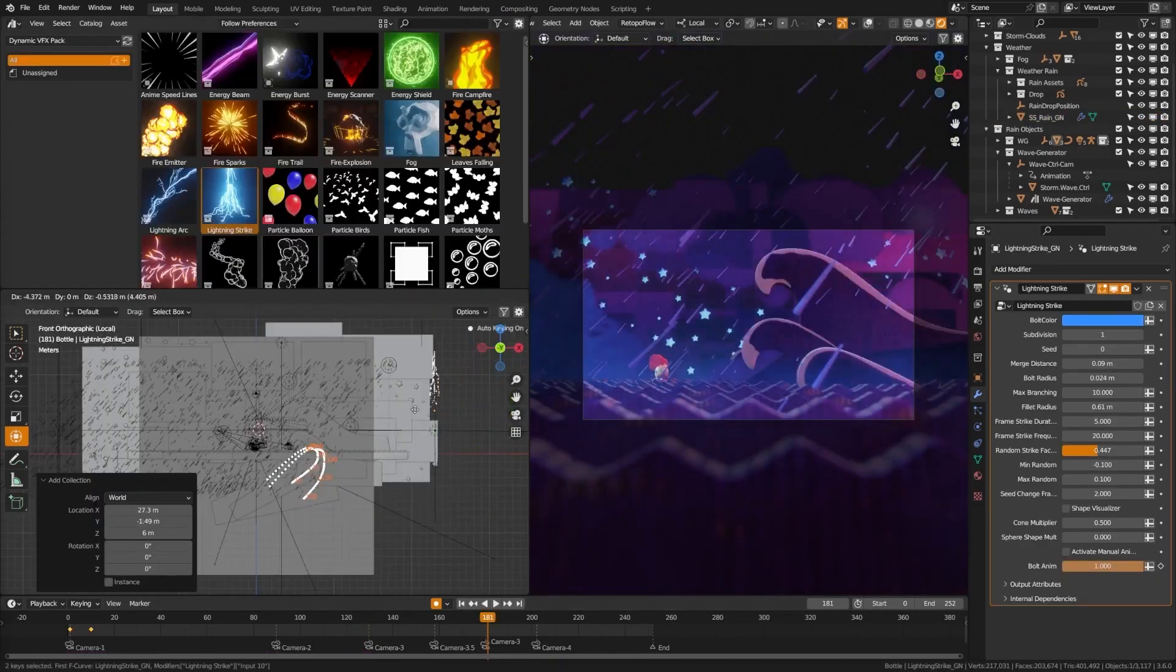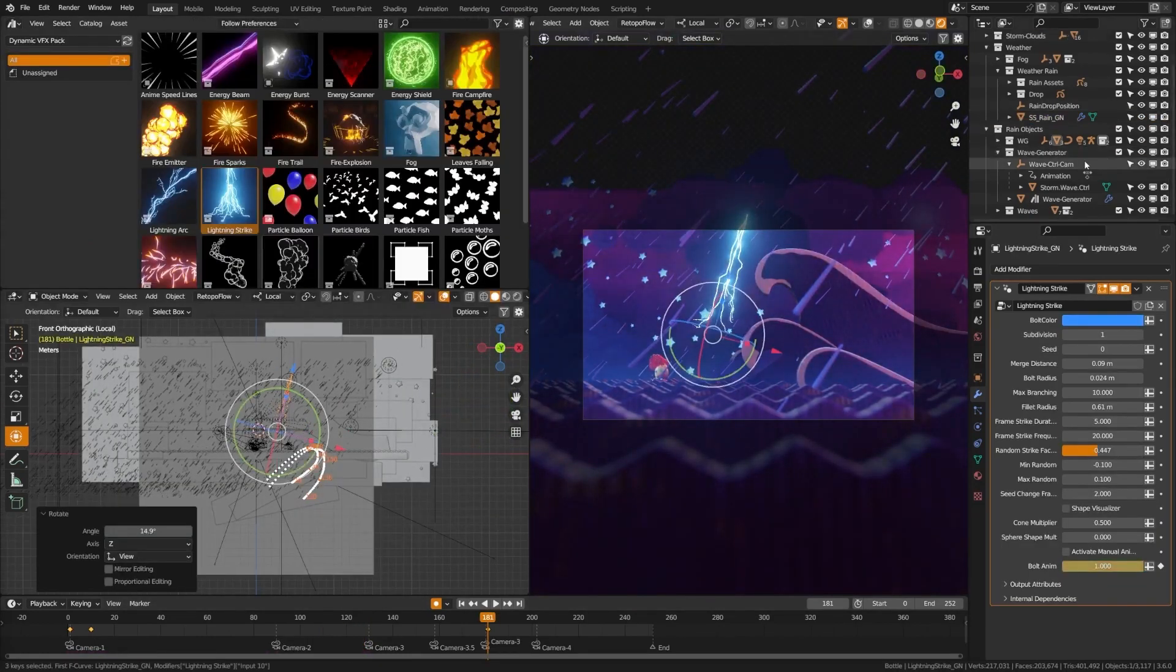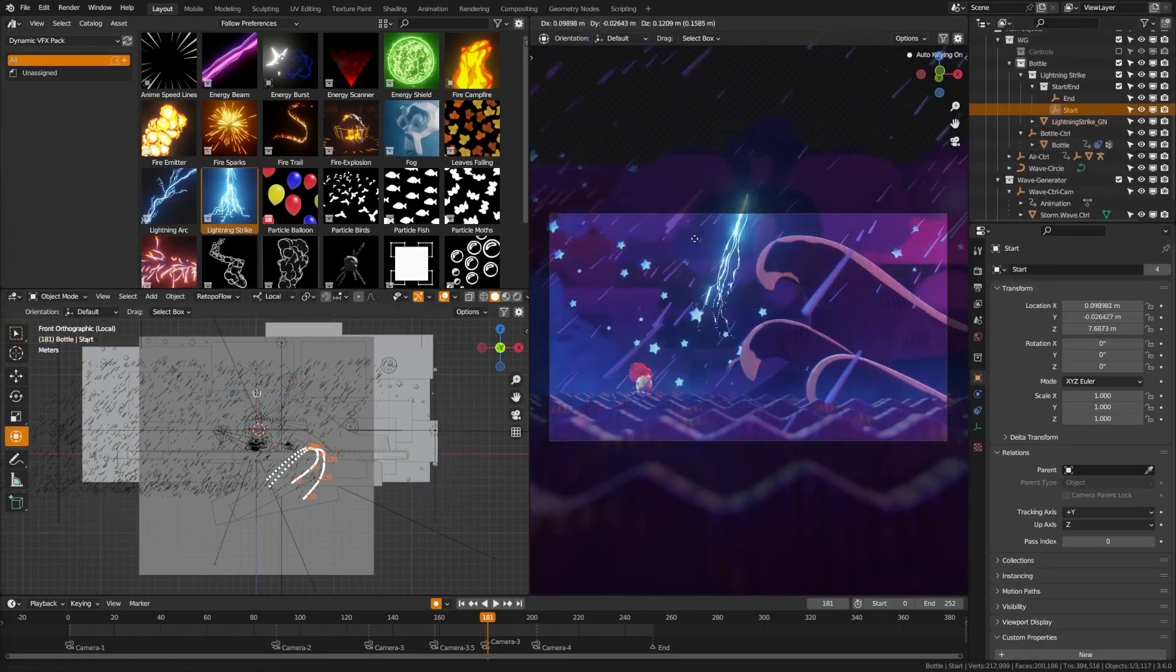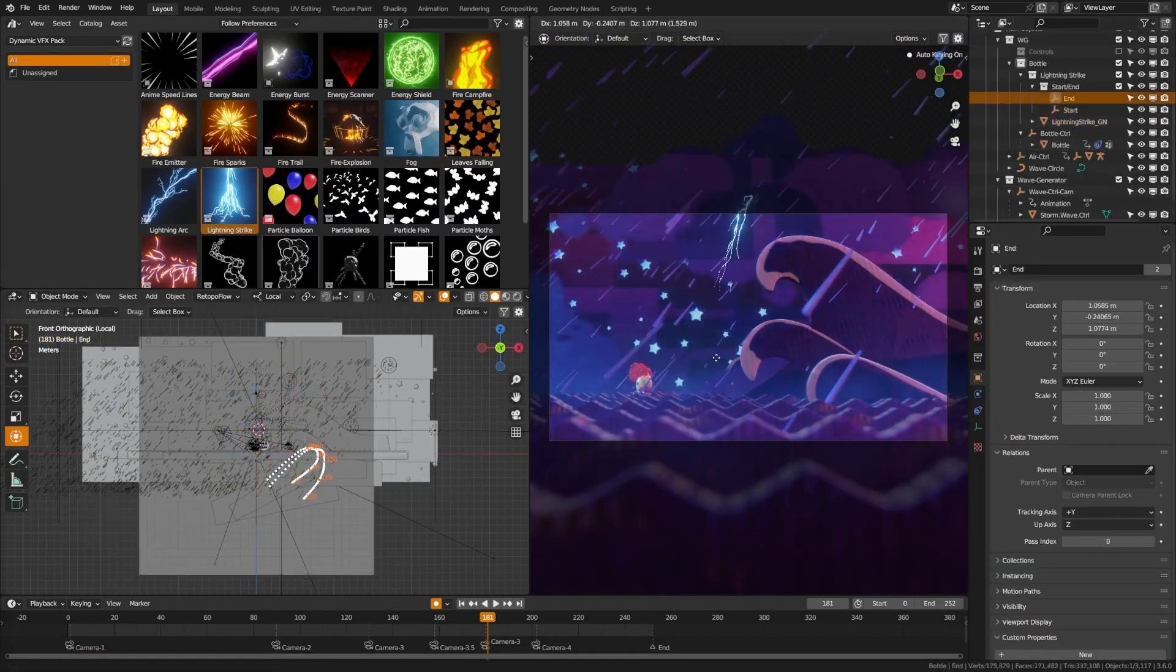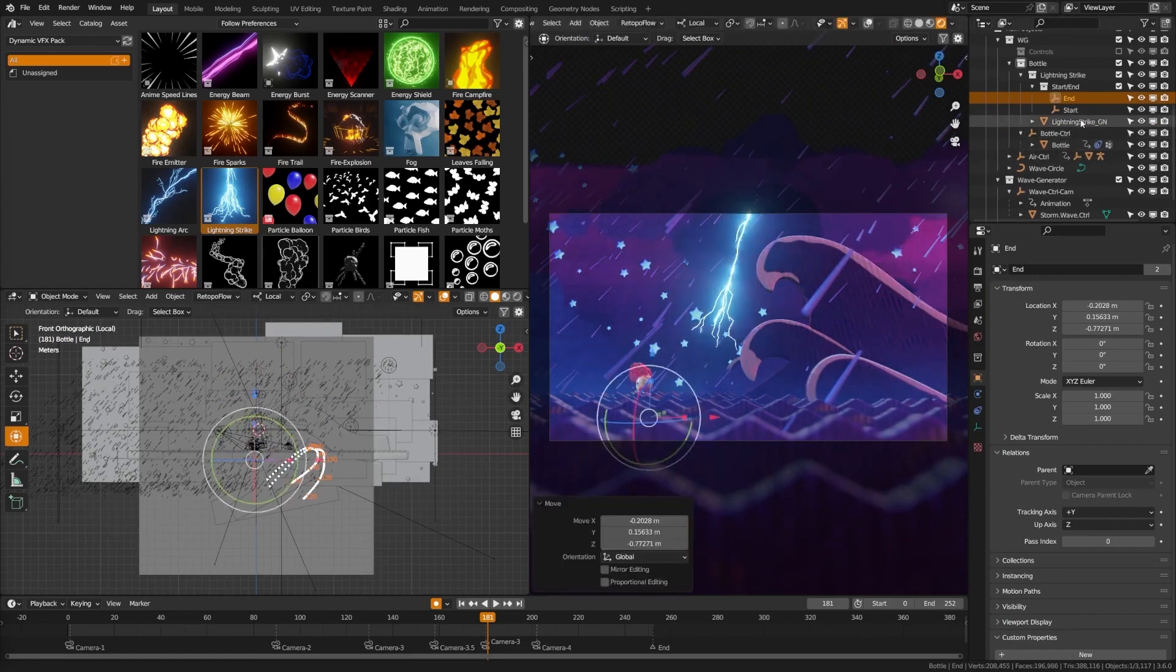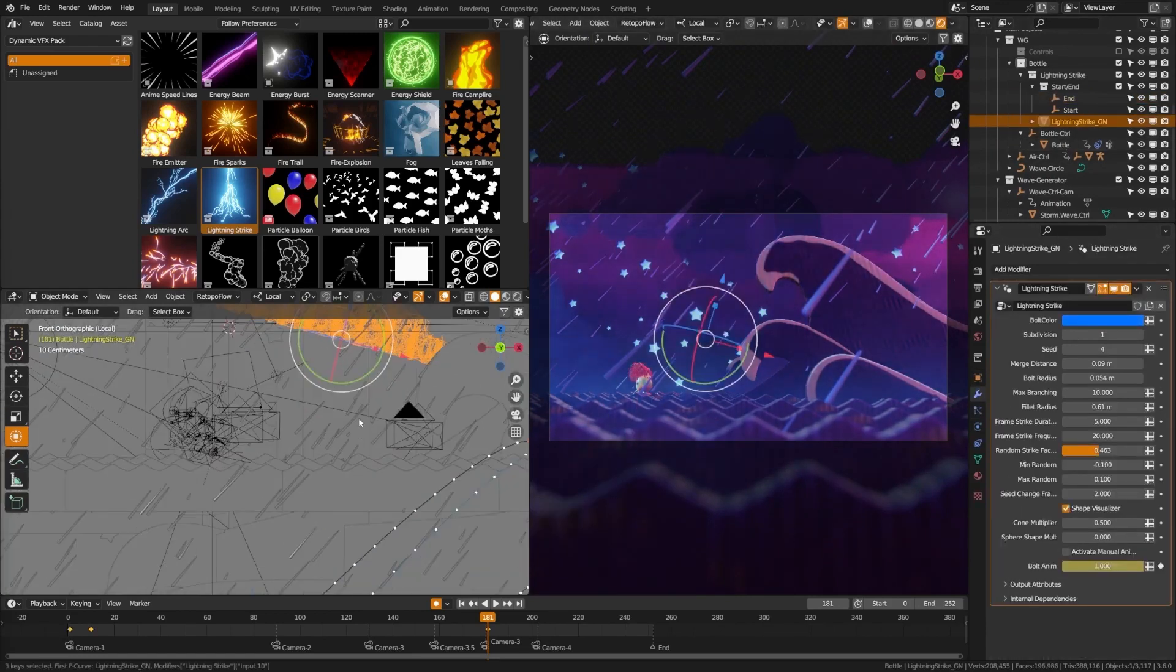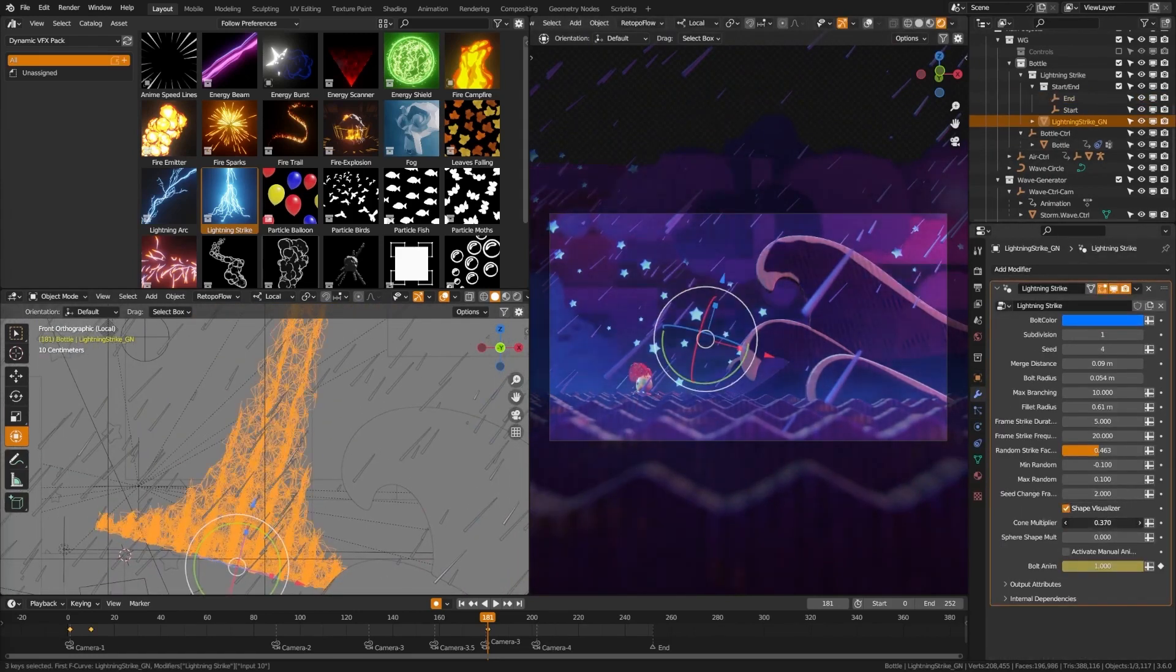For all you fantasy and sci-fi lovers out there, the energy effects in this pack are a dream come true. Create mesmerizing magic trails, impenetrable energy shields, or pulsing particle trails. It's perfect for giving your scenes that otherworldly vibe.